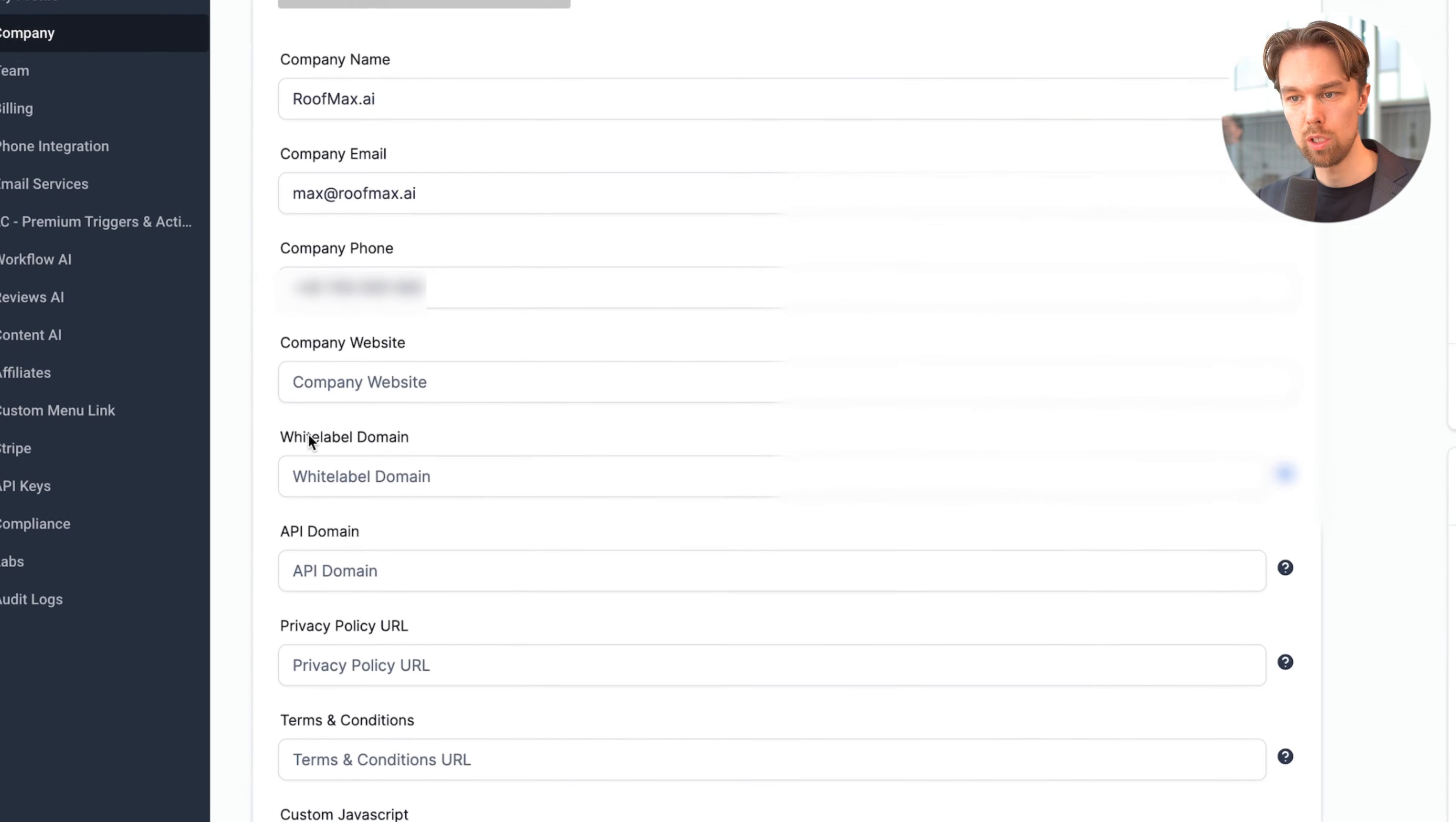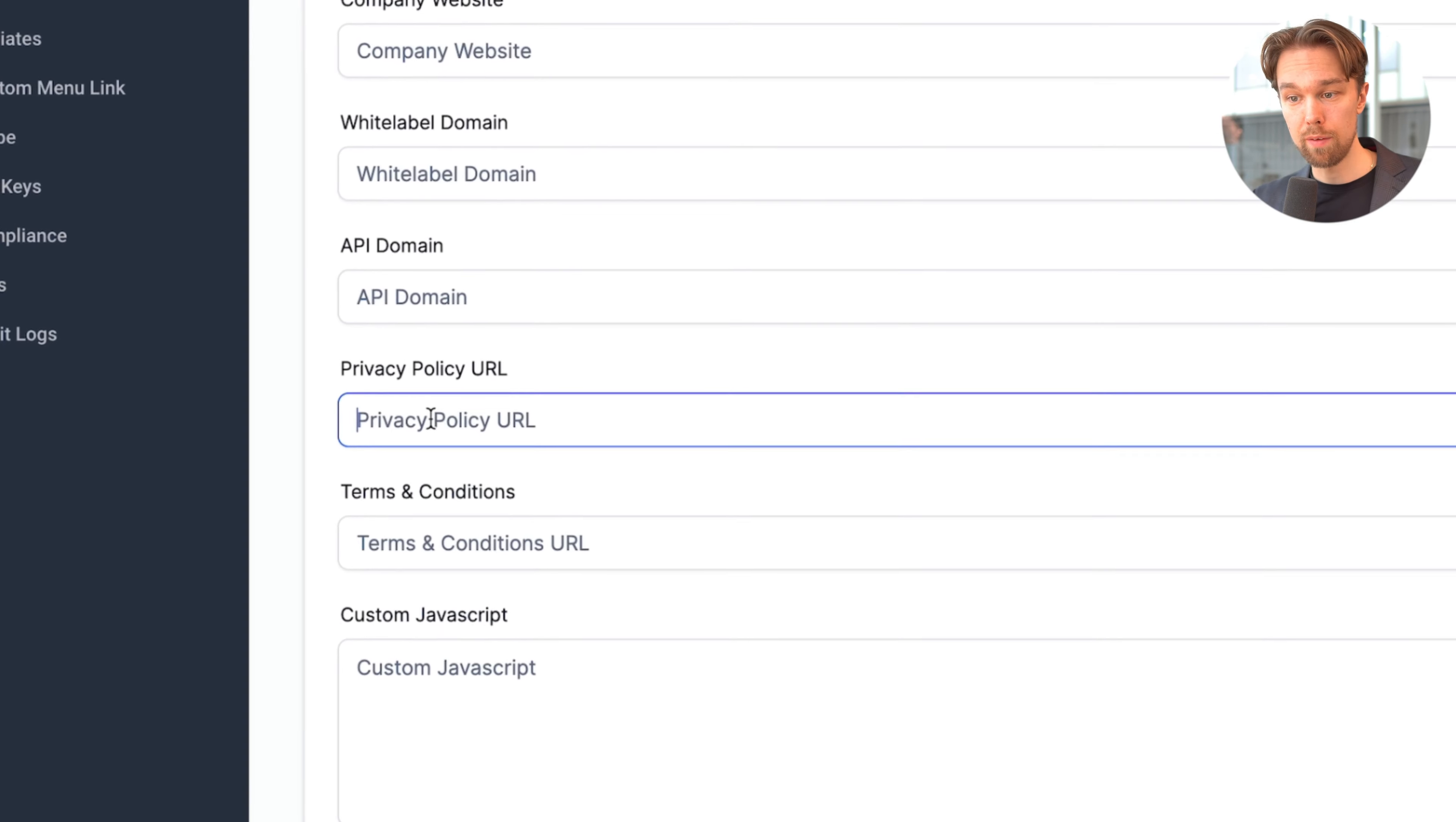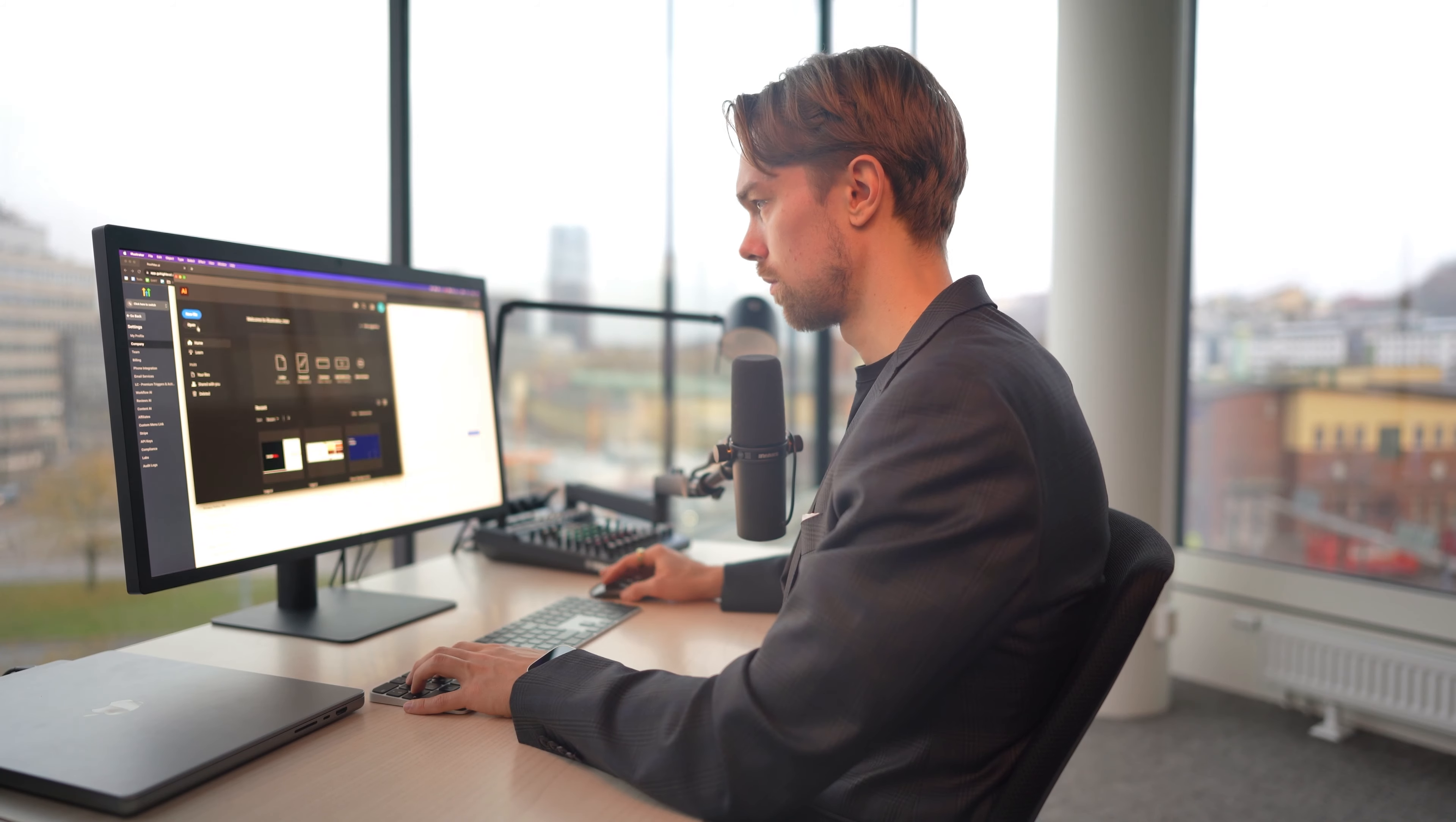What we can do here is fix our company logo, company name, company email, phone, and website. The main thing we want to fix here essentially is first the white label domain so we can have the software living on my domain, which is roofmax.ai, and then the privacy policy URL and terms. We're going to fix that later when we set up the website. Now I'm just going to fix the logo first, then we can do the white label domain and the API domain together.